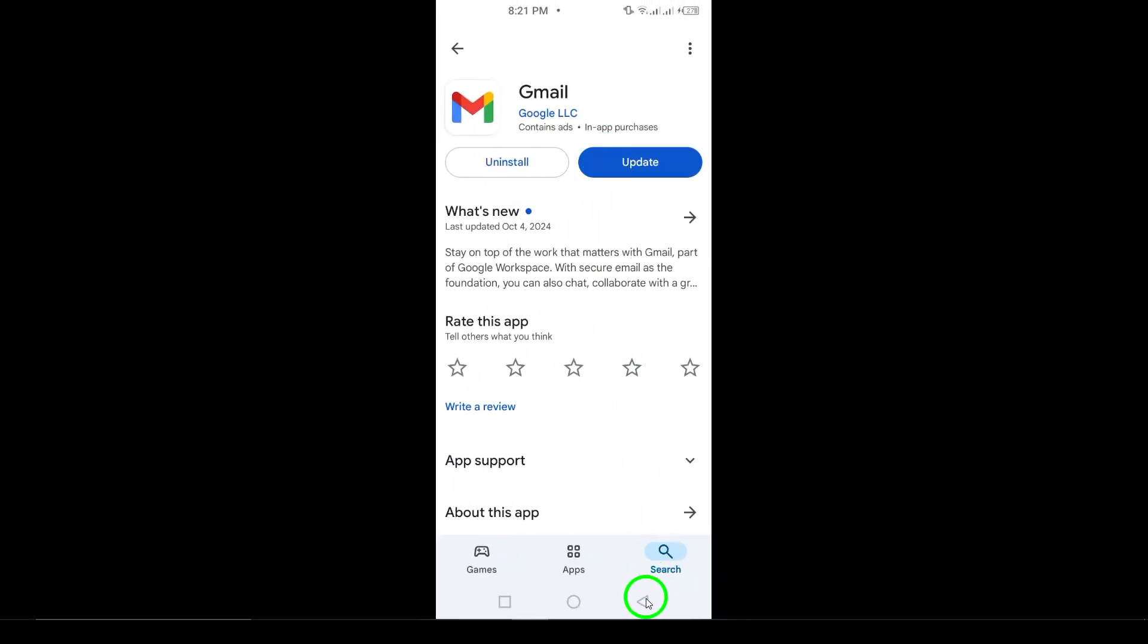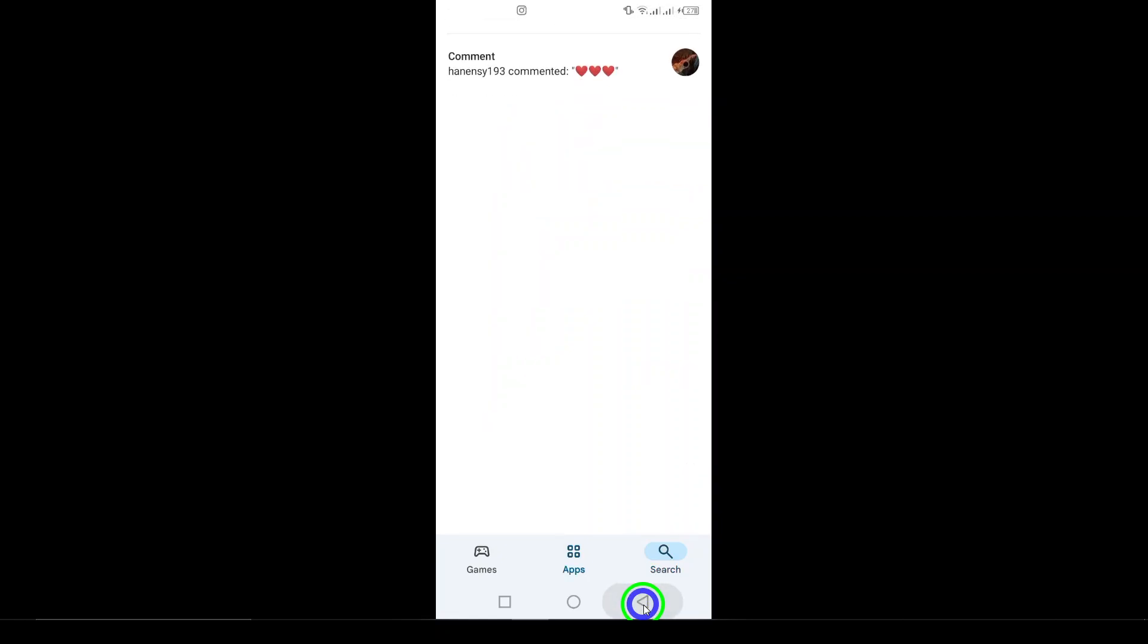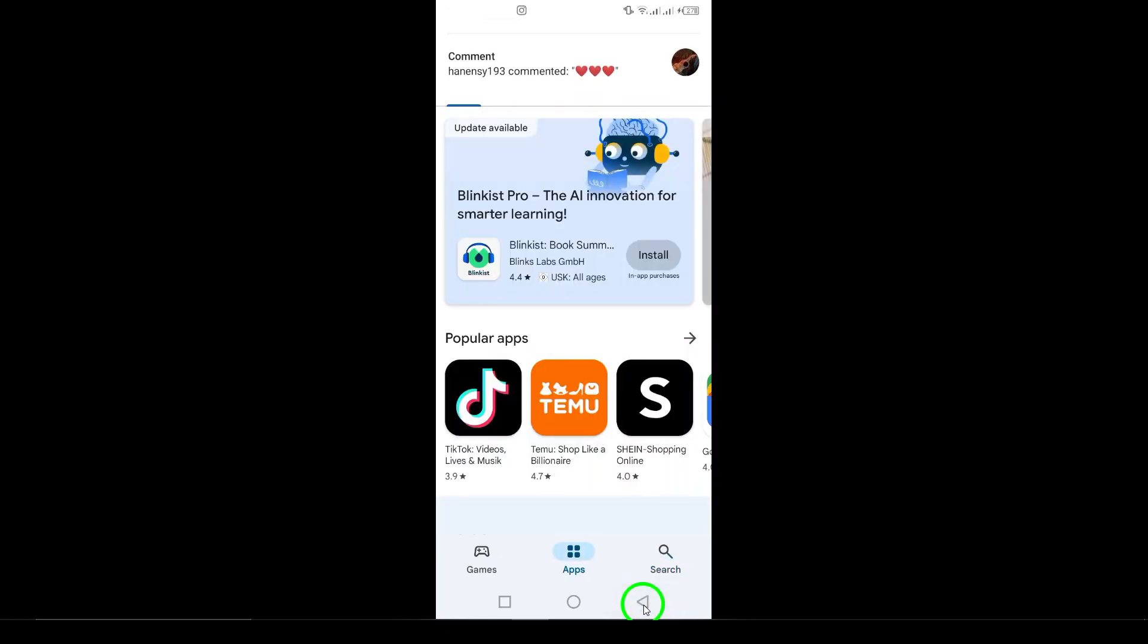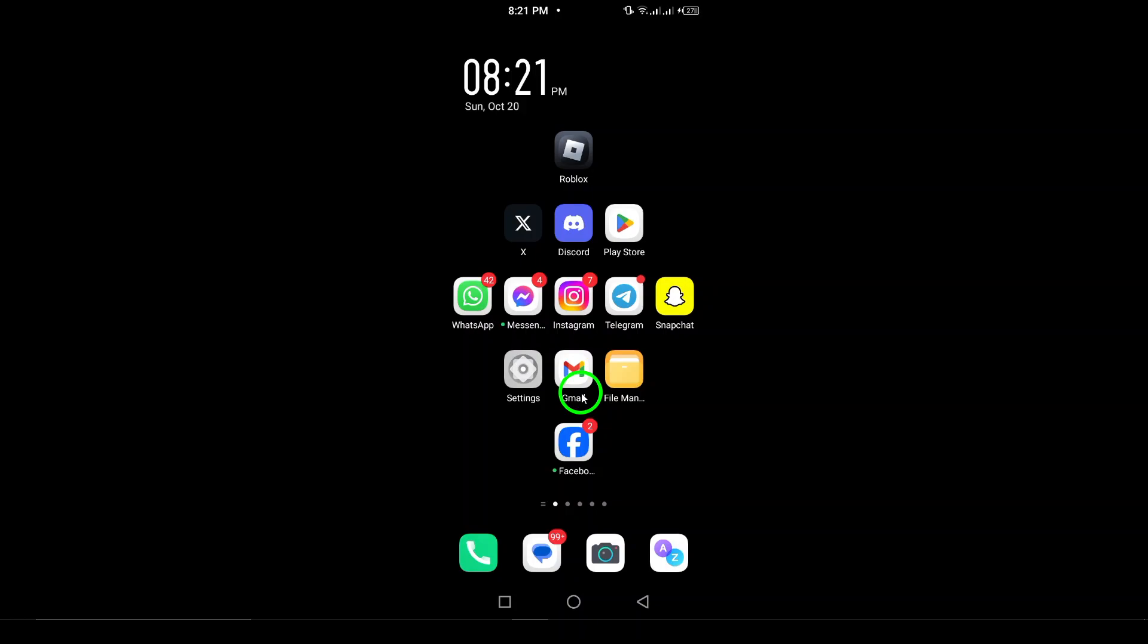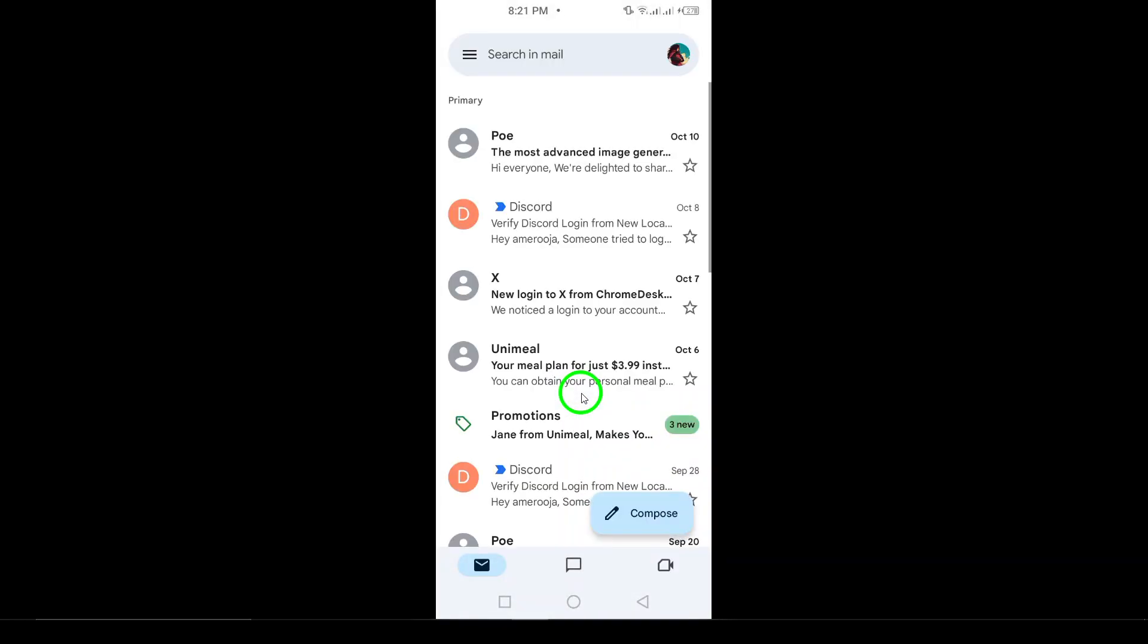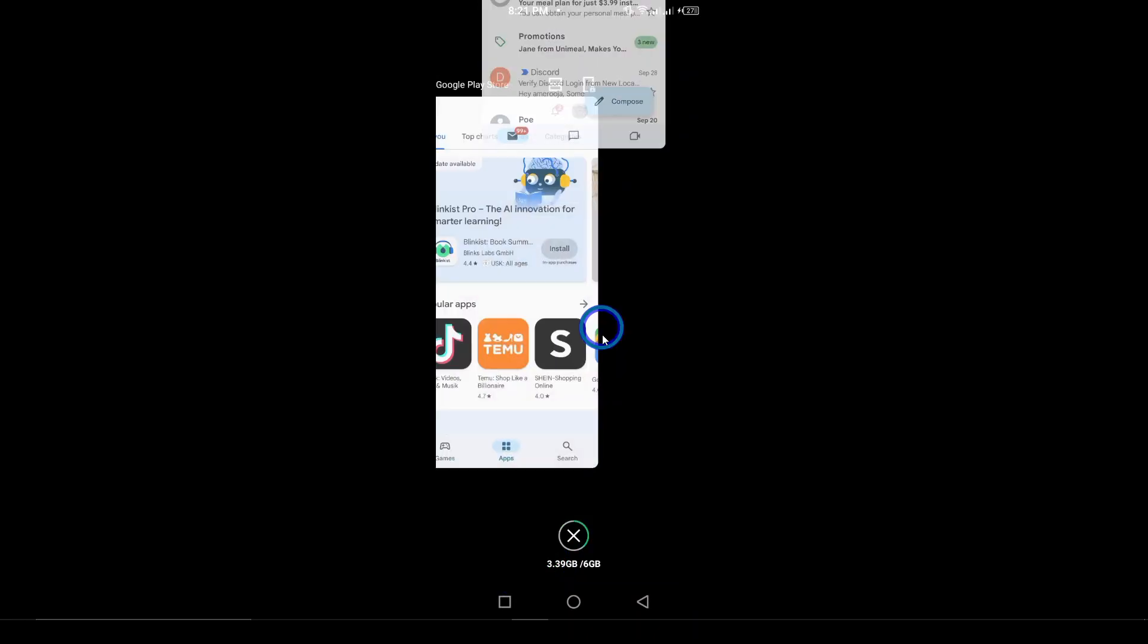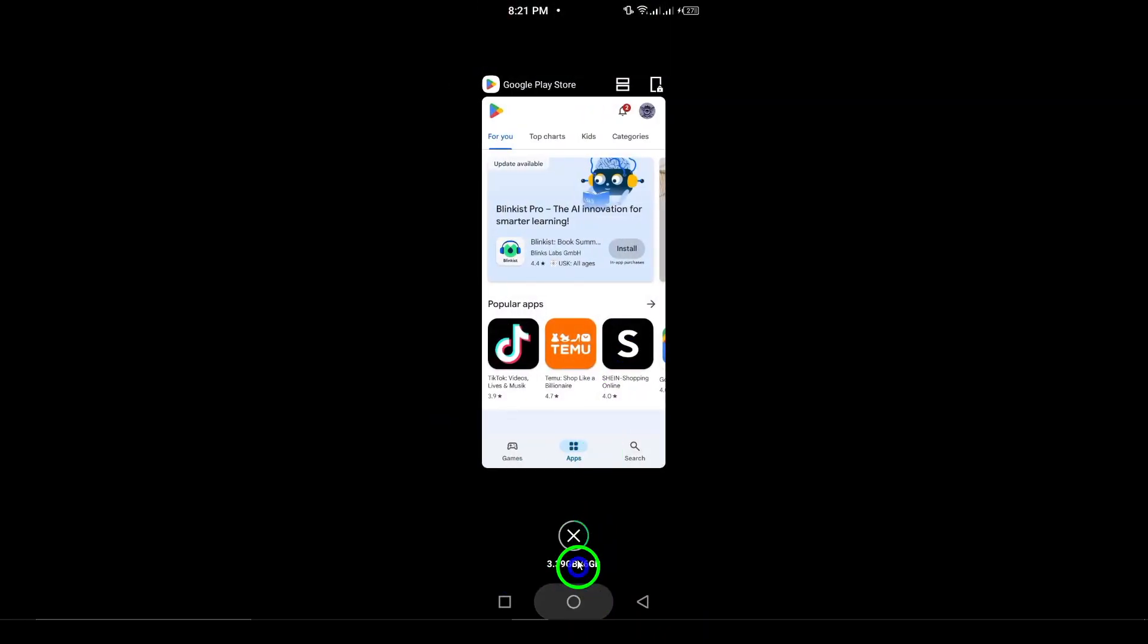Once the installation is complete, open the app. You'll be prompted to log in. Simply enter your email address or username and your password and then tap Log In. And just like that, you've reinstalled Gmail and logged back into your account.